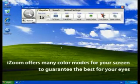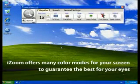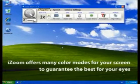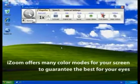With iZoom, you can eliminate glare, contrast, and brightness issues once and for all.